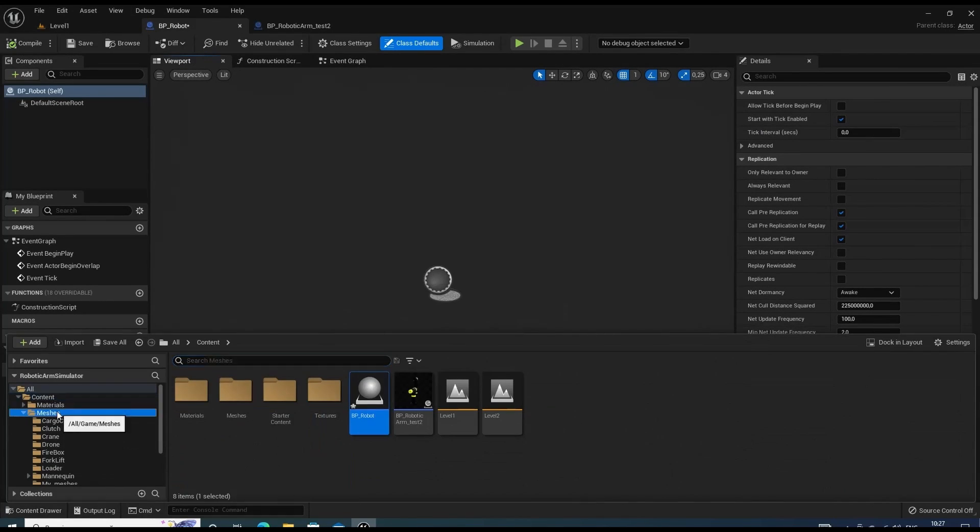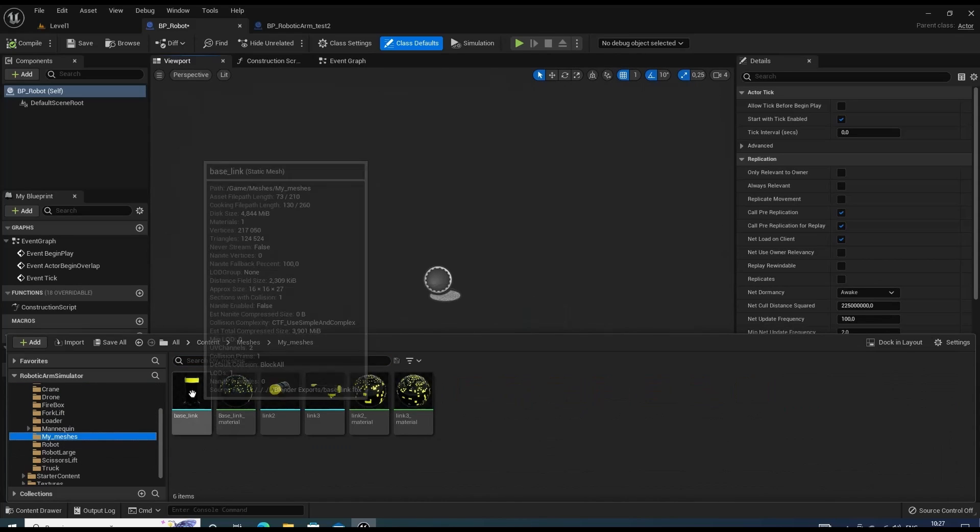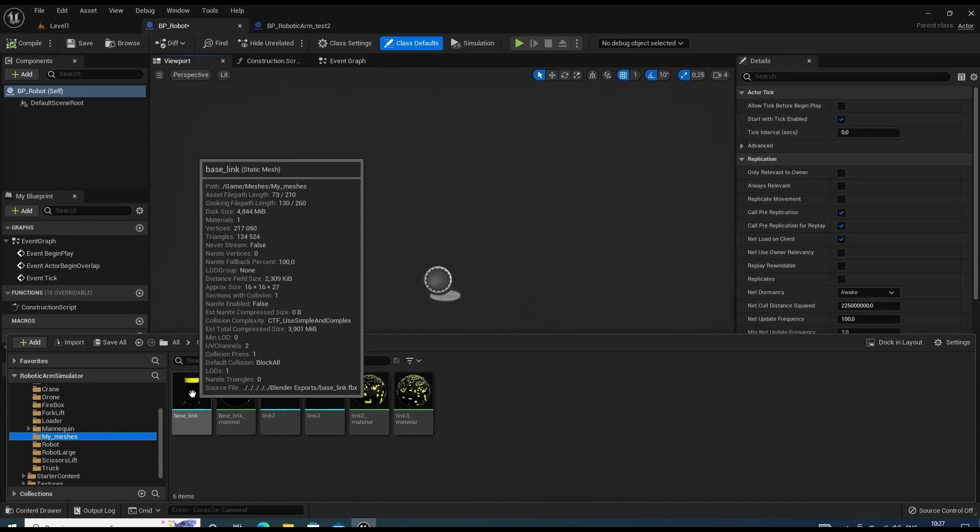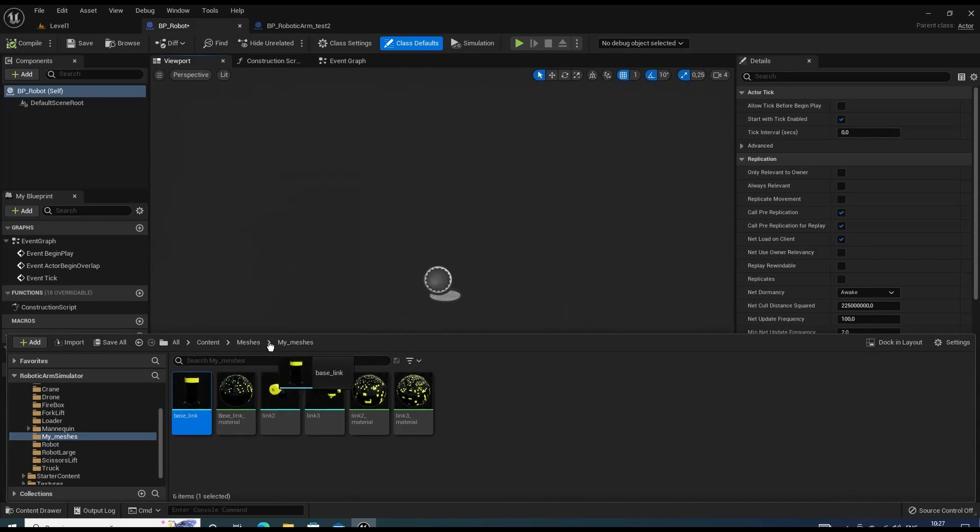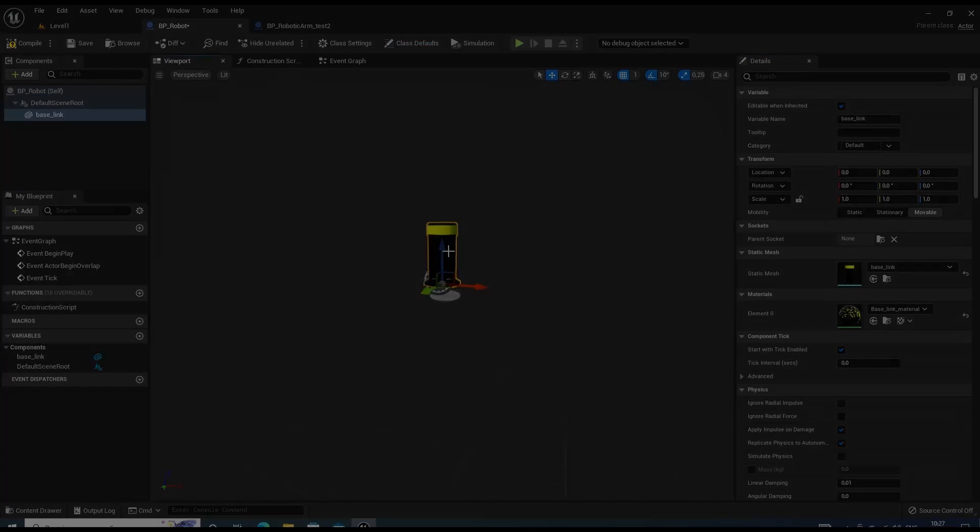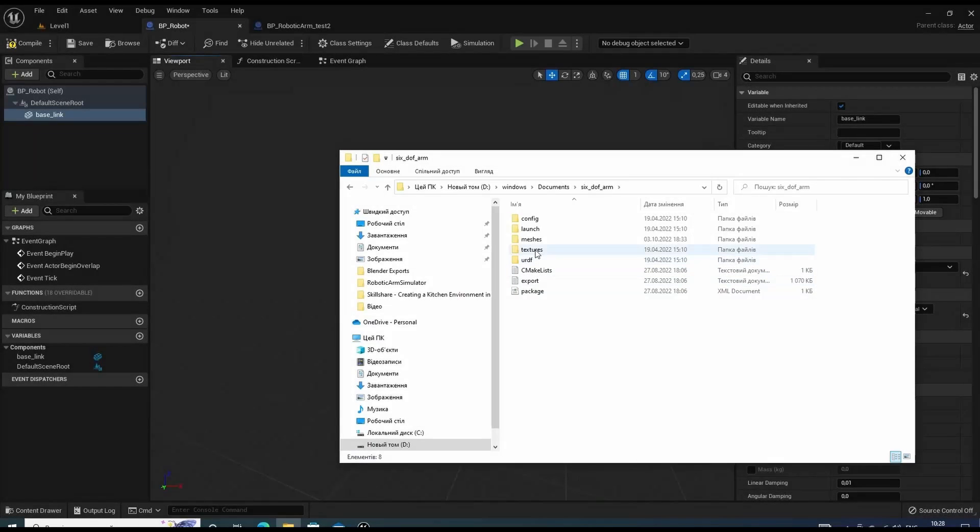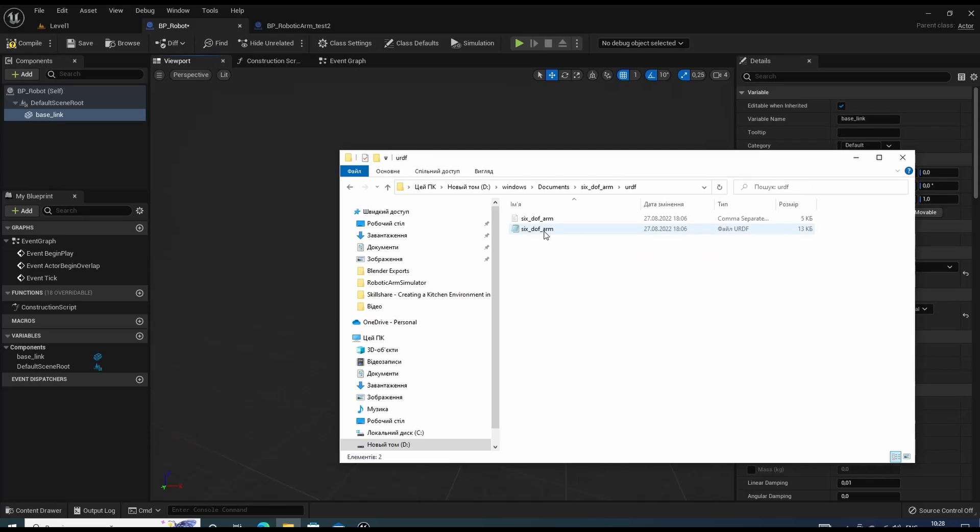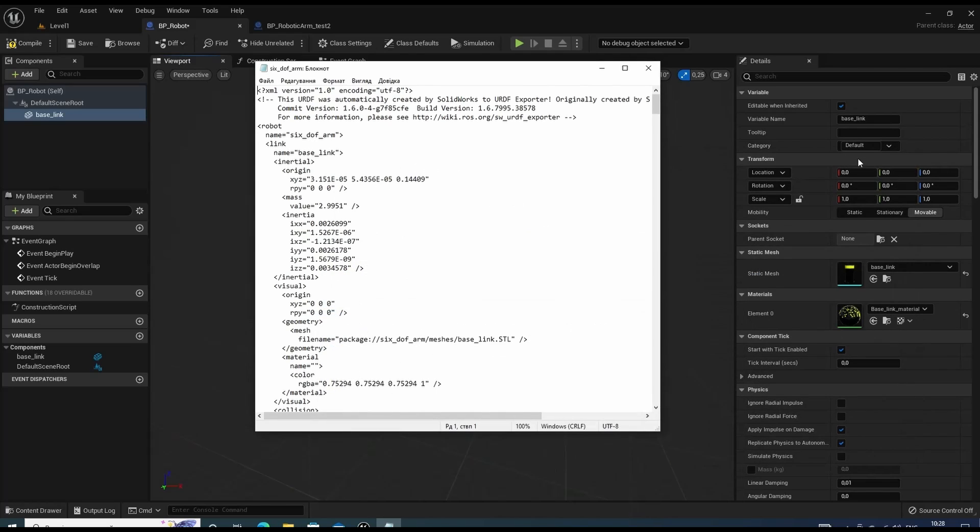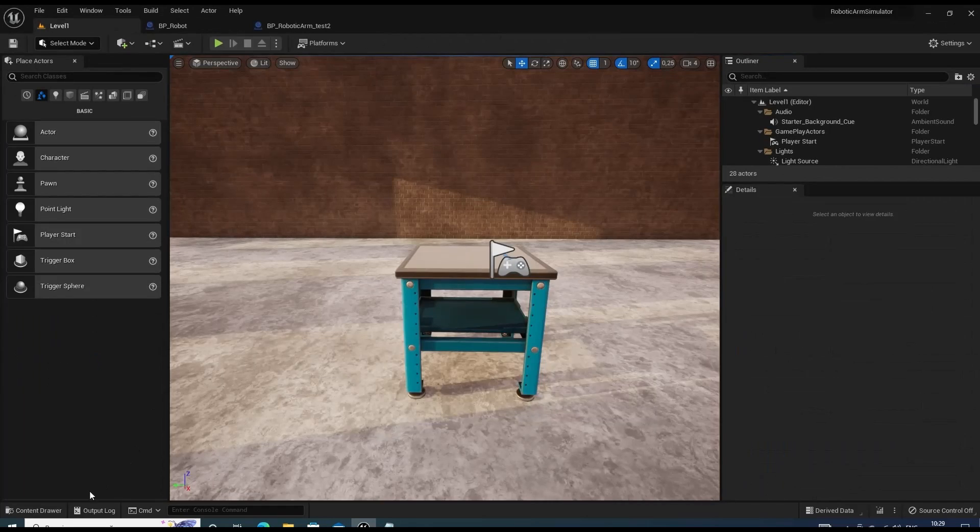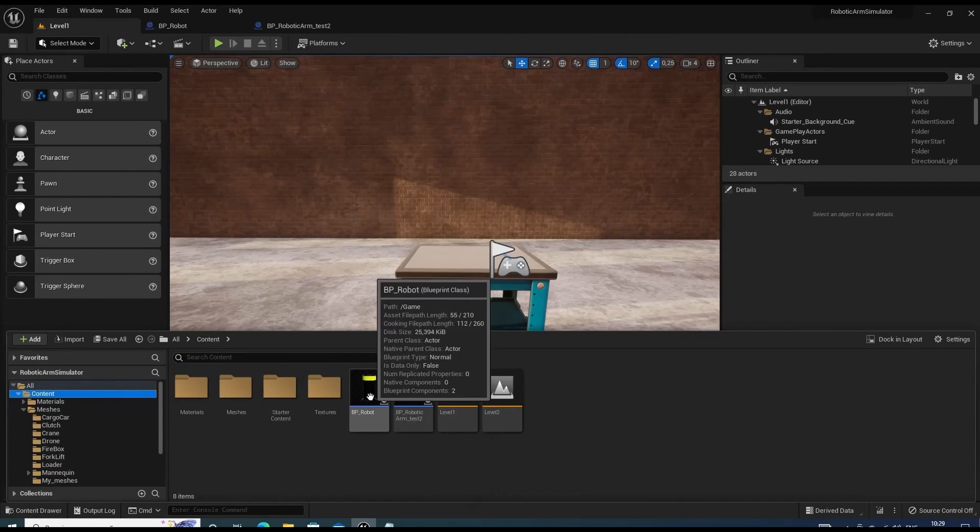I've already imported 3D models of the links of my robot. So let's start assembling it. First goes the base link. By the way, I'm going to use URDF file as a manual for the robot assembly. Now we can place our robot inside the scene.